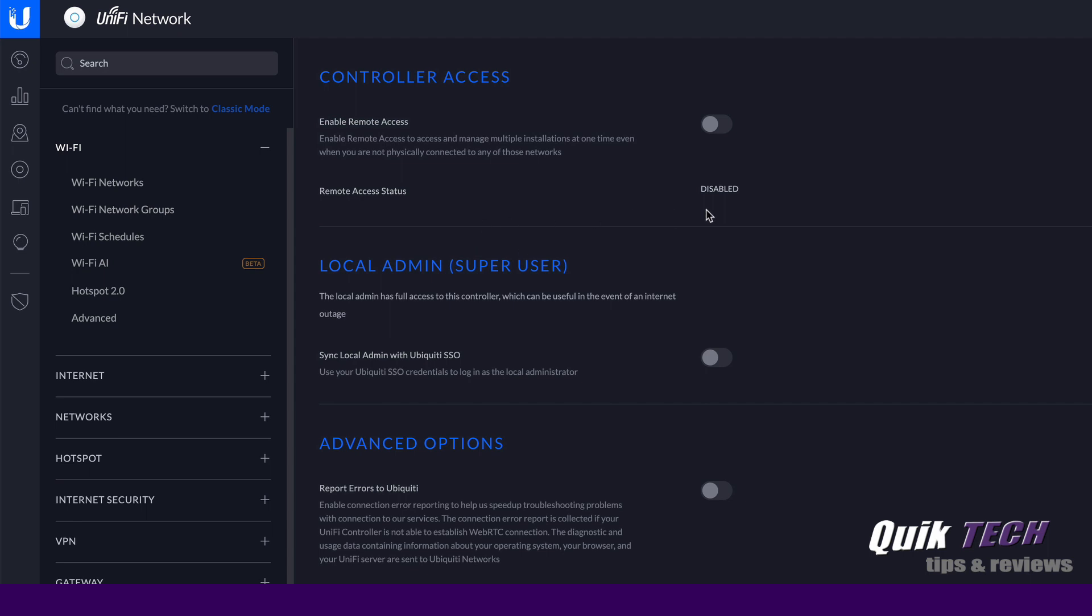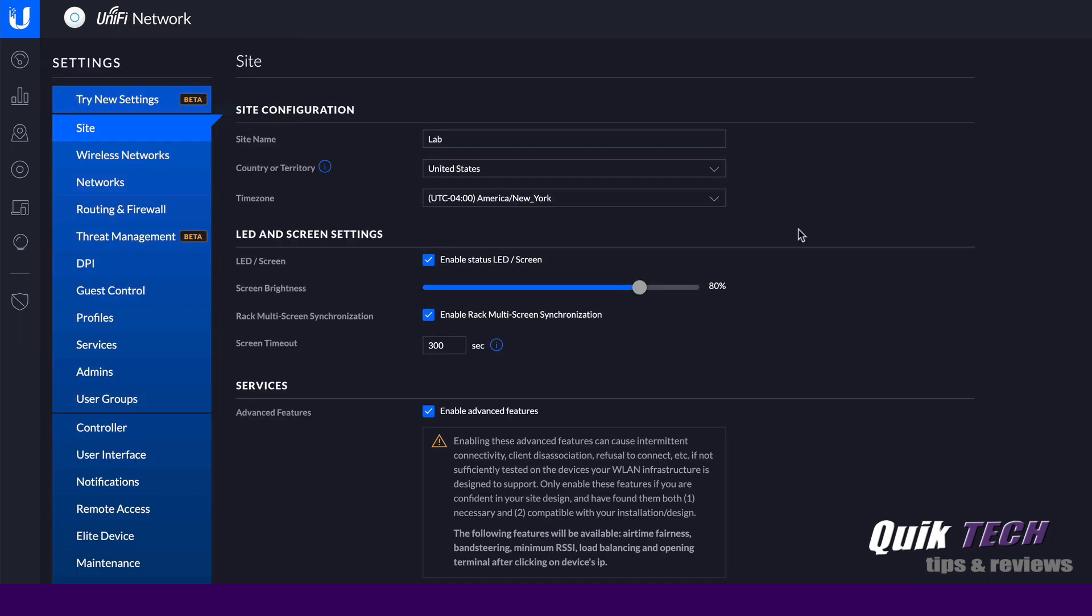And then it's showing you the current status. And then the same thing here about the local admin. Basically again, the local admin has full access to this controller, which can be used in the event of an internet outage. If you sync this, you're basically using your Ubiquity single sign-on credentials to log in as the local admin. And again, under advanced options, we have the error reporting, which we're not going to deal with today. So that's how you access it in both user interfaces. Let's switch back to classic mode and go through the actual enabling of the remote access.